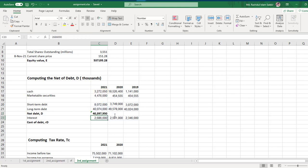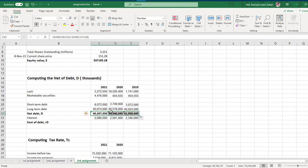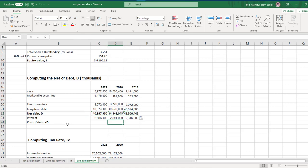Now we'll calculate net debt. The formula sums those debt values and subtracts the sum of cash-related values. Hit enter and there you go — that is your net debt.